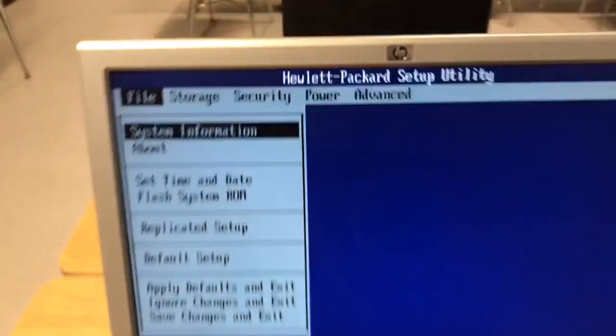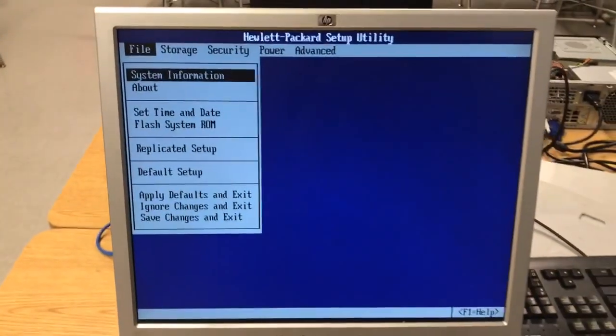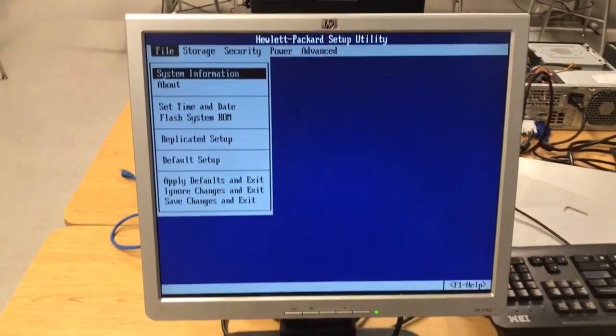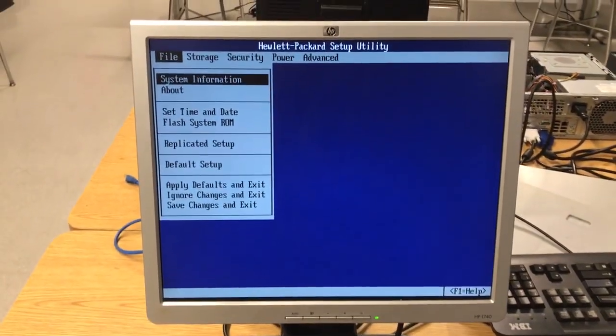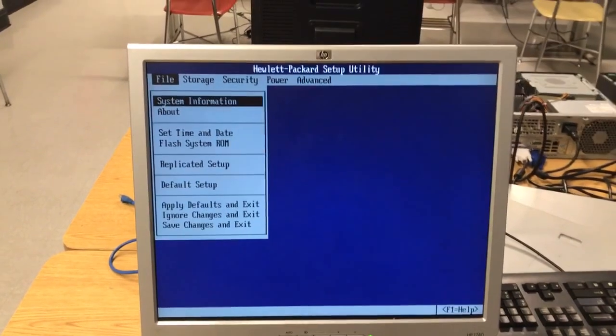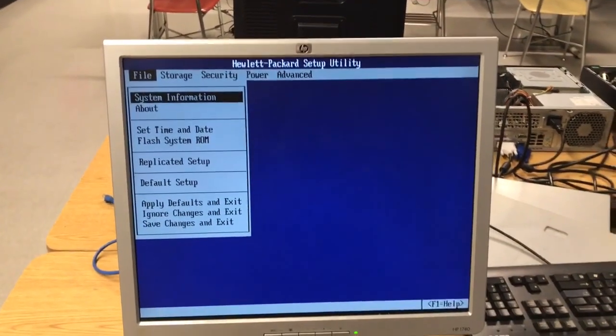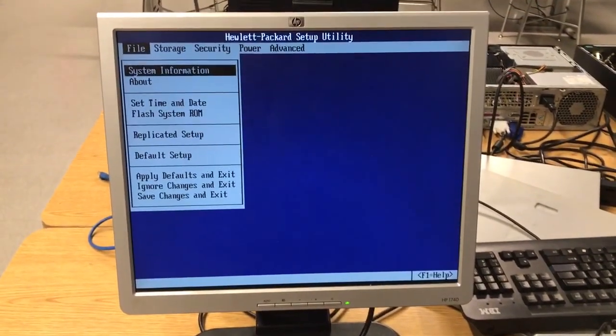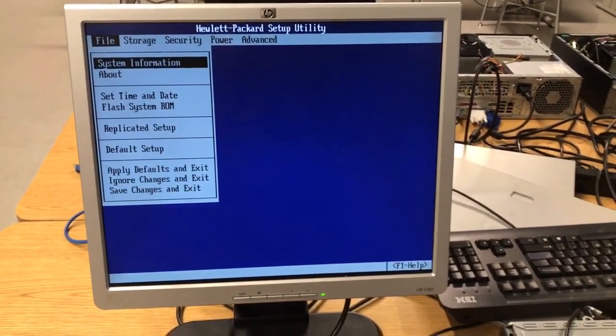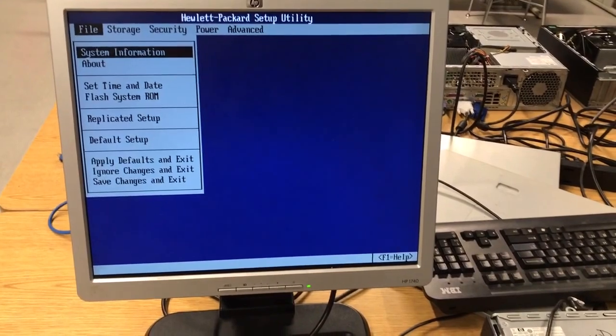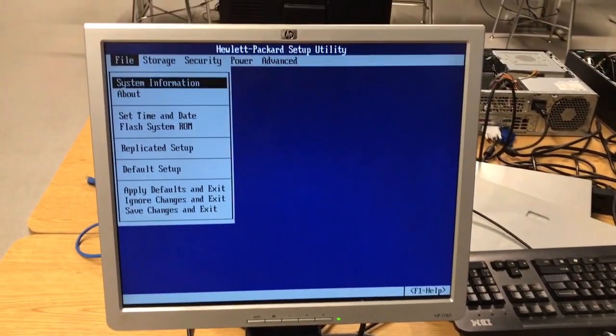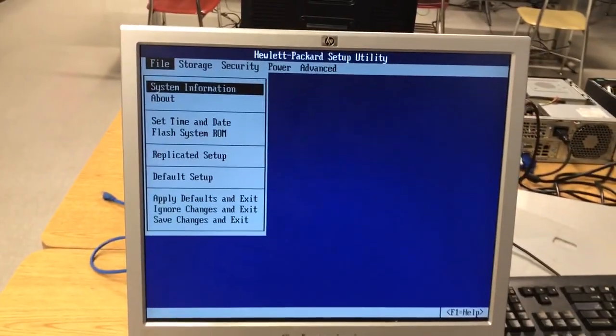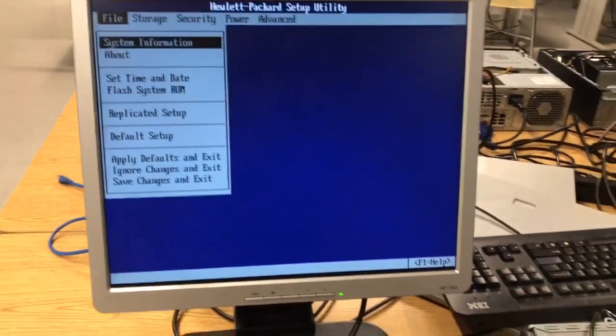So once we're in, this is what the BIOS looks like, or the Basic Input Output System. And again, this is basically how we interact with the computer's firmware or software for the motherboard. I know it's kind of confusing, but just bear with me.